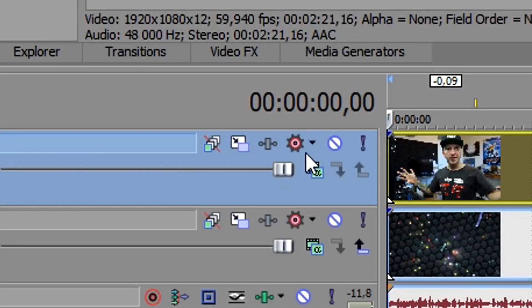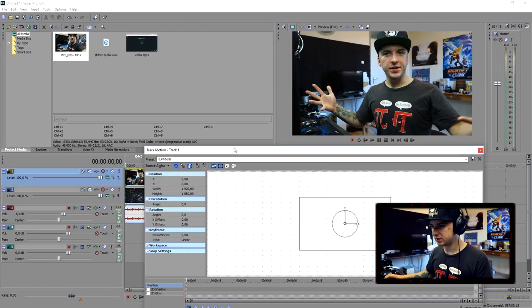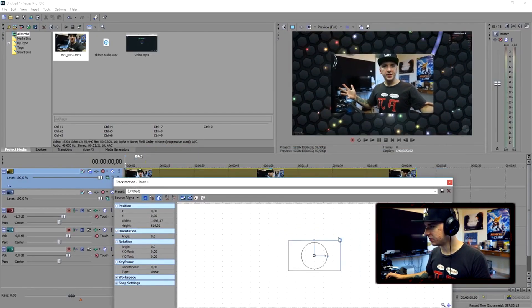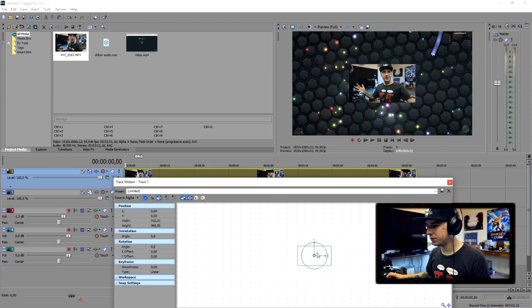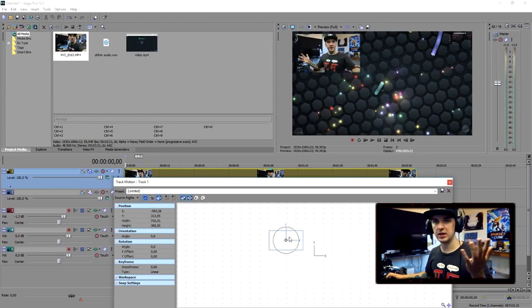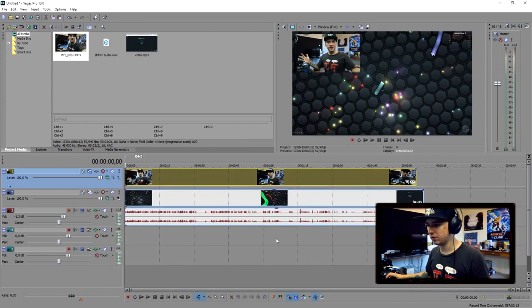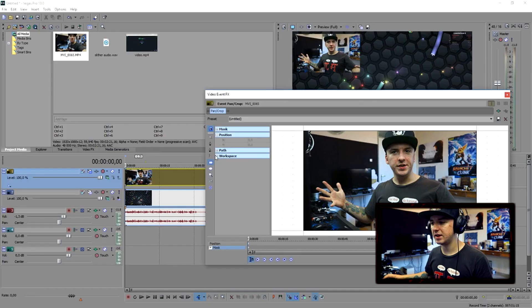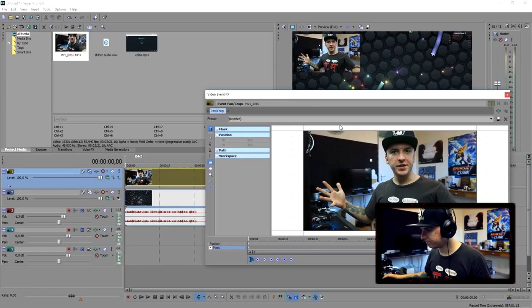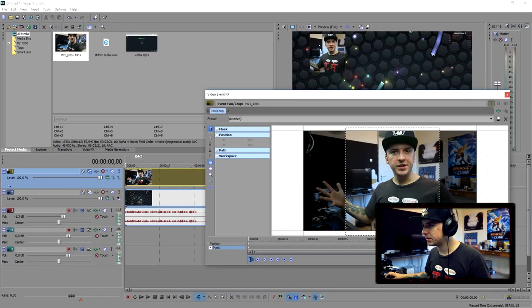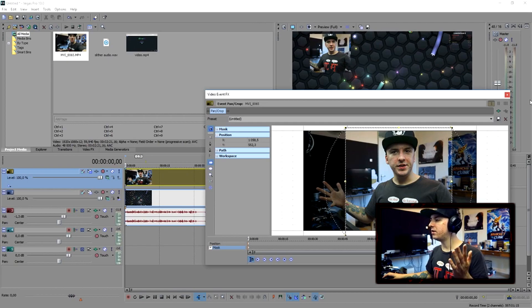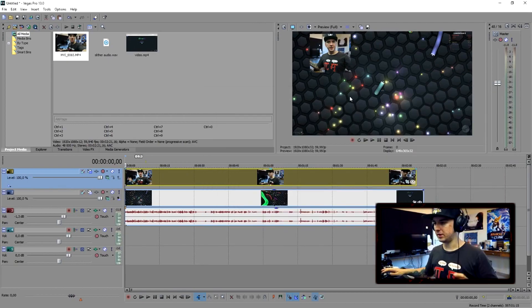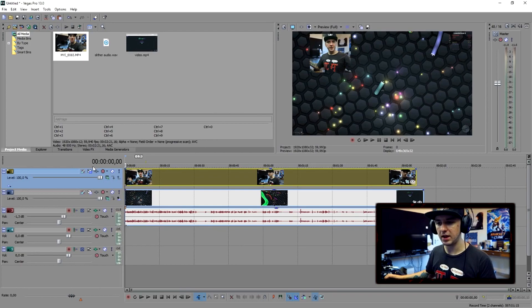Starting off with how PewDiePie always edits these videos: the face cam. He's not using a full-screen face cam — he uses himself in a square in the corner, not a regular HD frame. Go to Track Motion, make it smaller, place it in the corner. Then go to Event Pan/Crop, select the Mask icon, and select just that part. Now I'm in a square, not full screen.